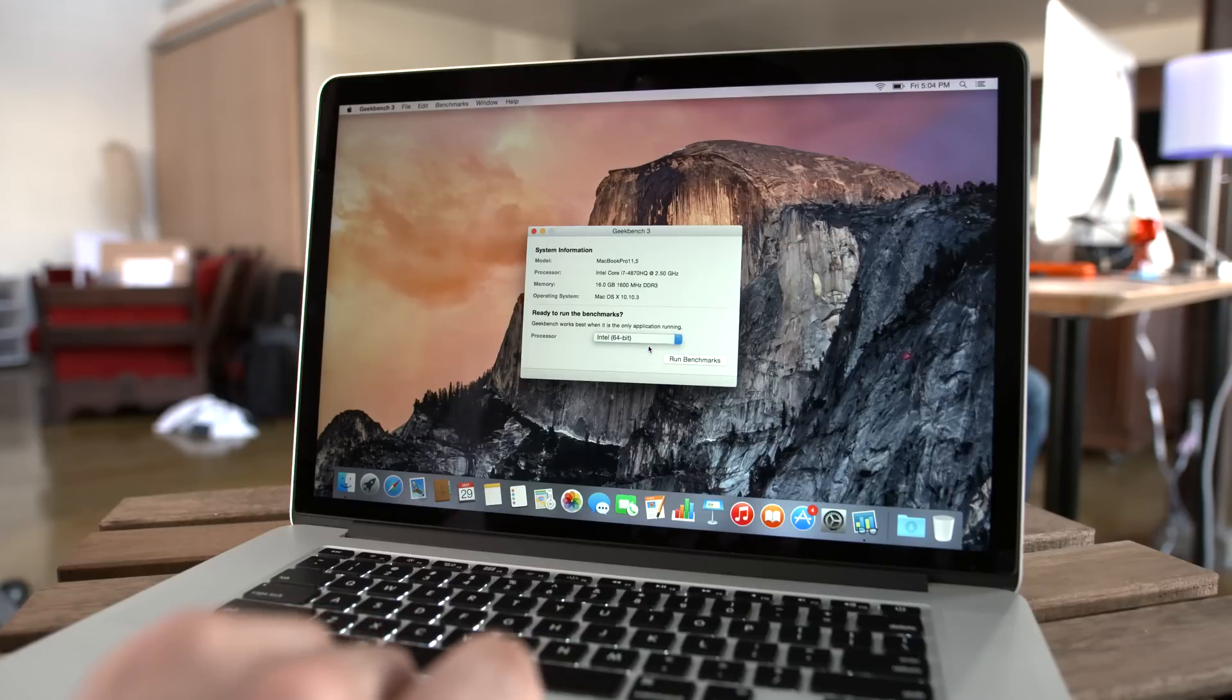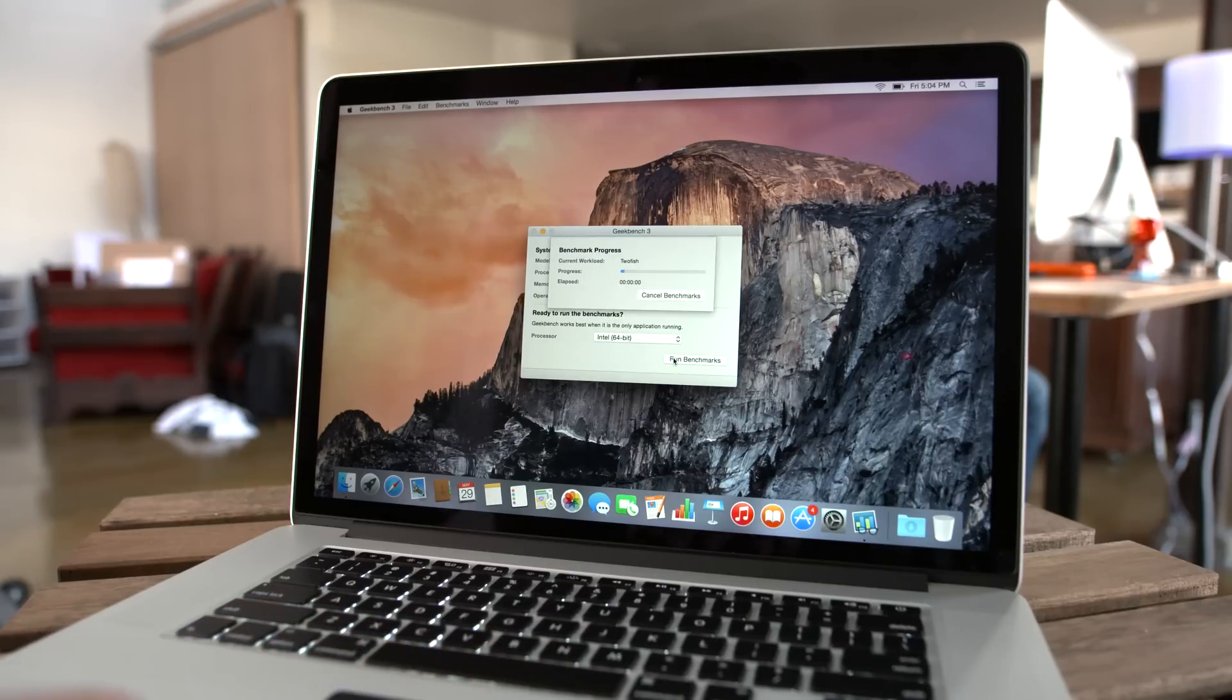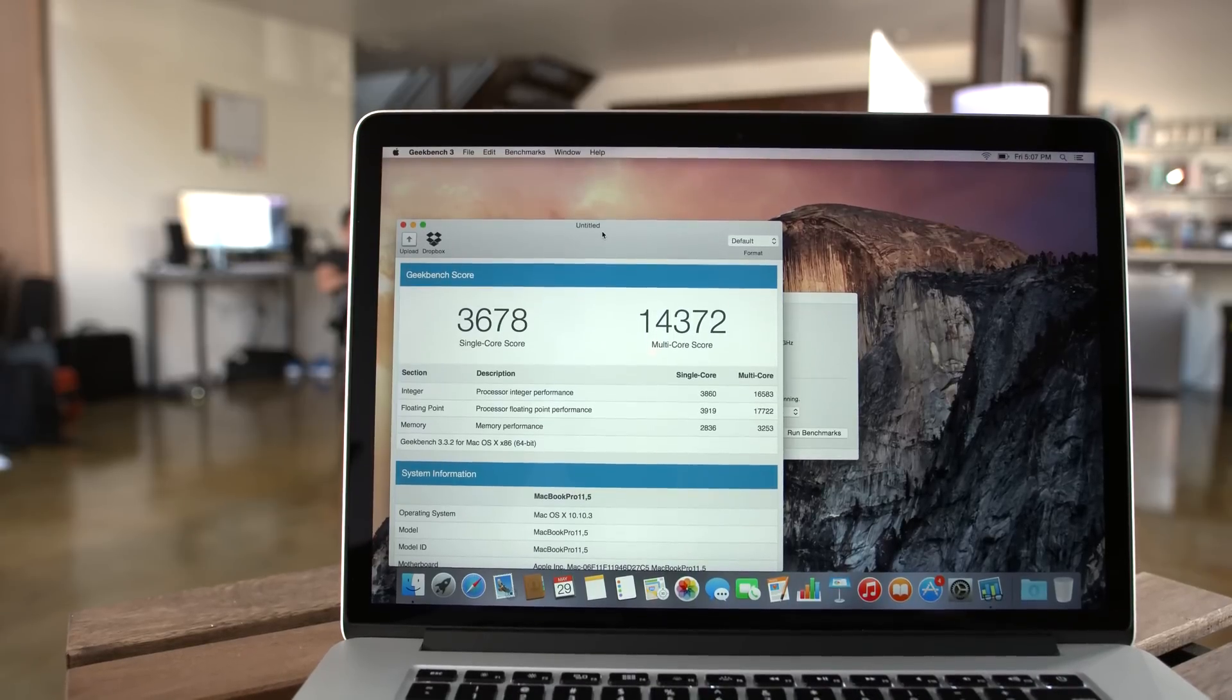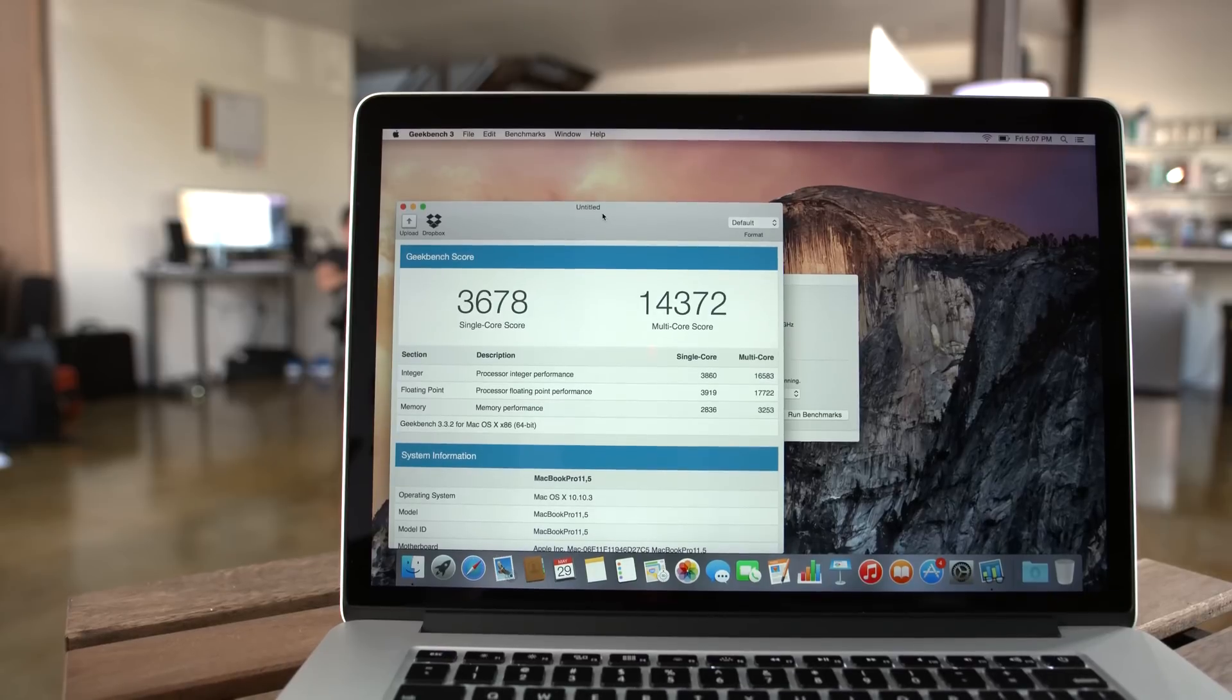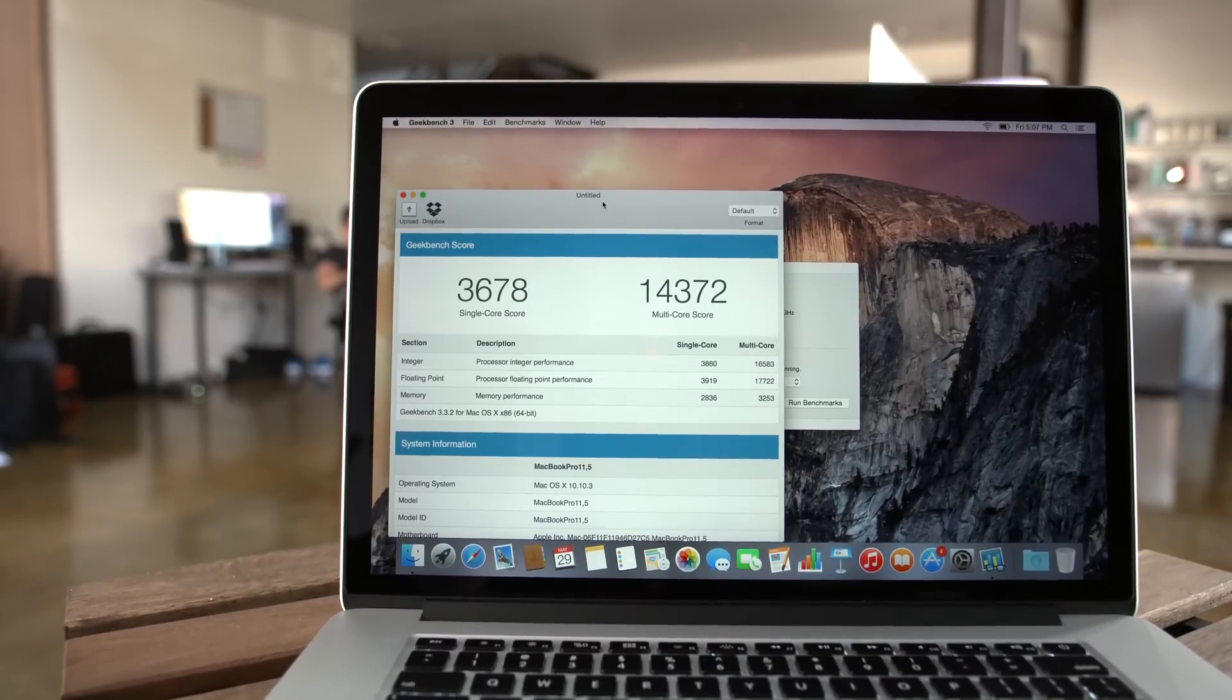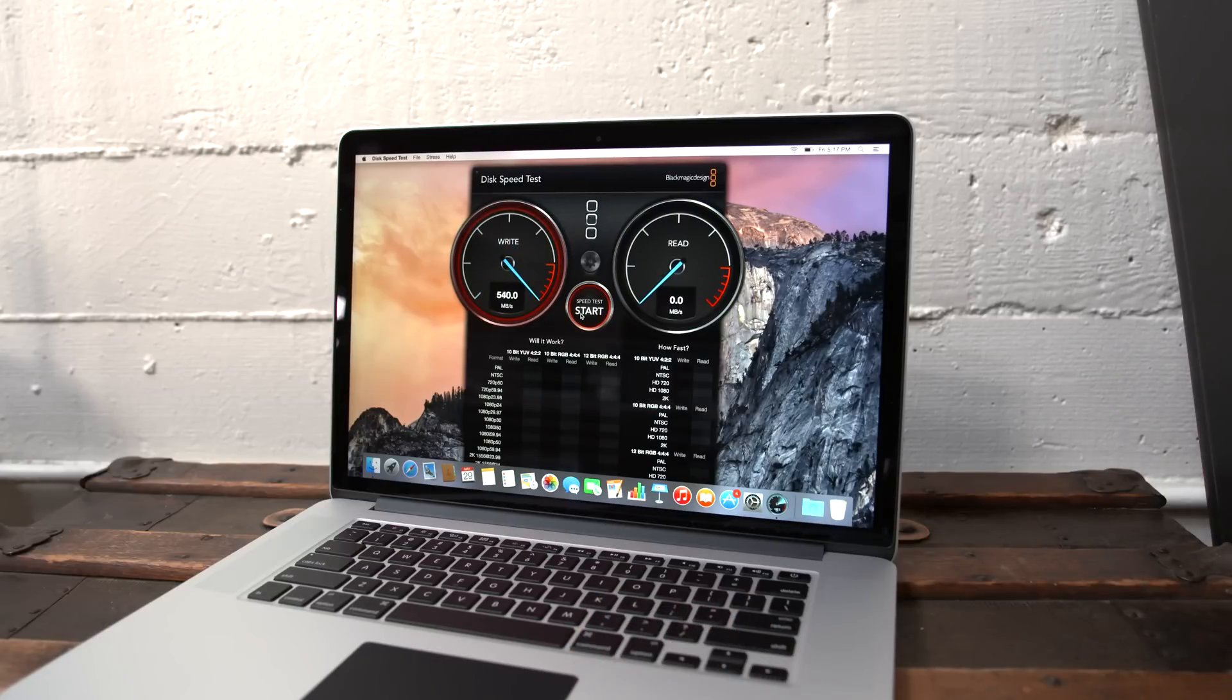The first we are checking out is going to be Geekbench 3. As you can see here, we have a single-core score of 3678 and a multi-core score of 14372.